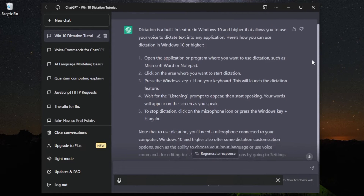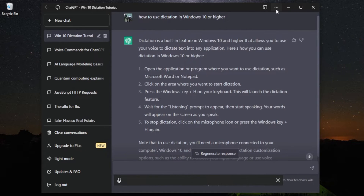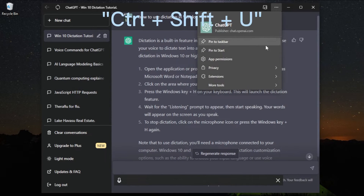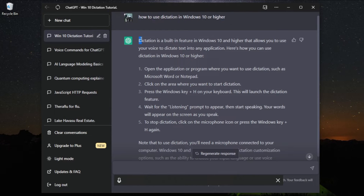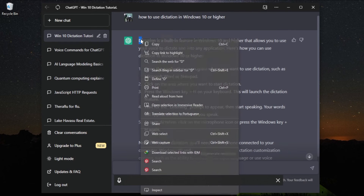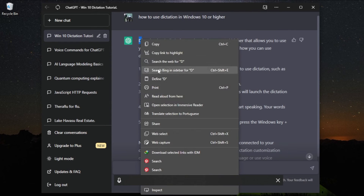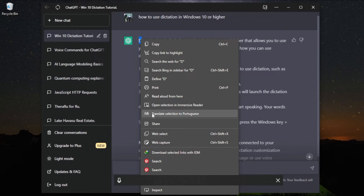The shortcut key to activate the Read Aloud feature is Ctrl plus Shift plus U. You can also access the Read Aloud feature by right-clicking on any web page and selecting Read Aloud from the context menu.